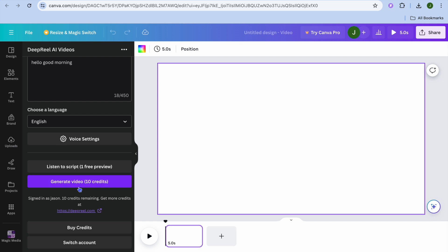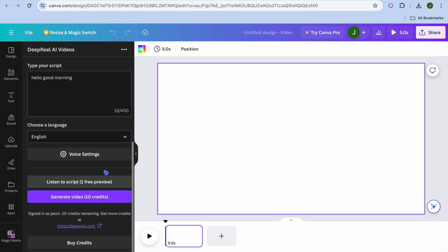Then tap on generate video. Note that generating the video will cost 10 credits, so you'll need to purchase credits if you want to continue using this app. You can also listen to the script to preview it before generating if you want, but we're going to tap on generate video.